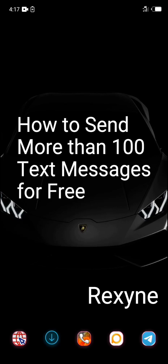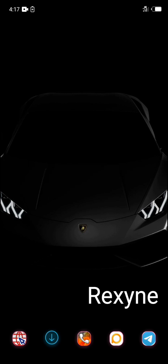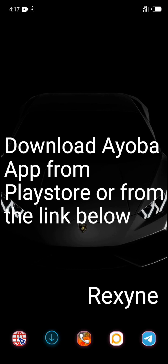Hello guys, today's tutorial is on how to send more than 100 text messages for free. If you're new to this channel, don't forget to subscribe for more lessons. Now download the ioba app from the Play Store or from the link below and install.